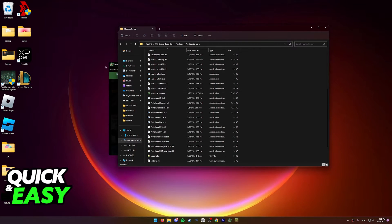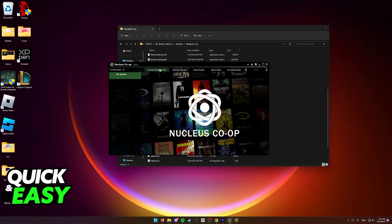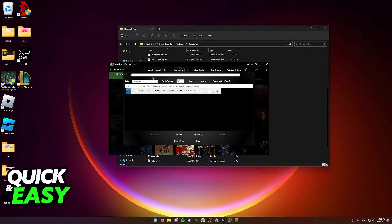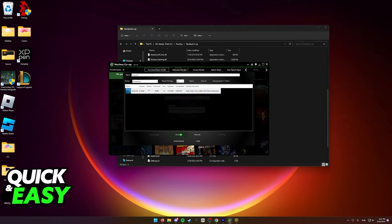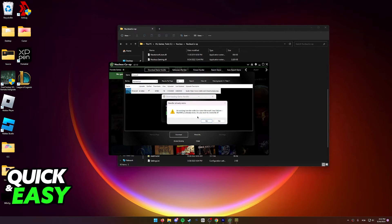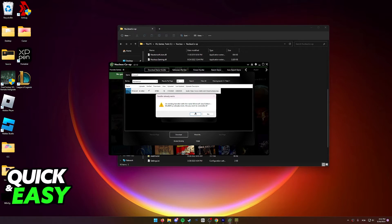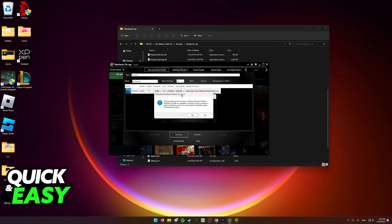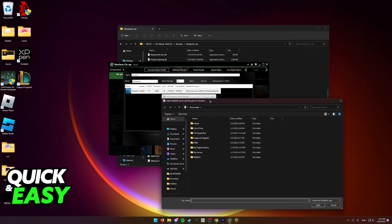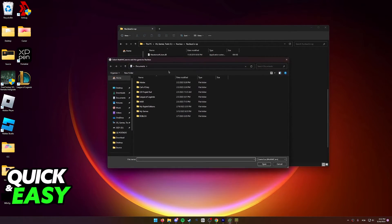Open up the Nucleus exe and over here select 'Download Game Handler' and look for Minecraft. Select download, and once you download the game handler for Minecraft it's going to give you a prompt — I already installed it so I'll click yes. You also have to click yes to add the actual executable file to Nucleus.